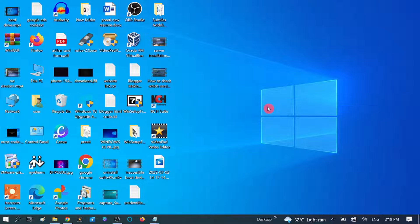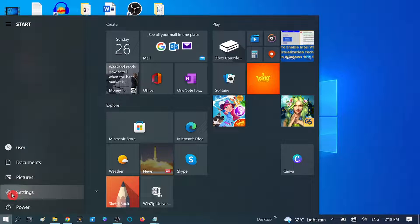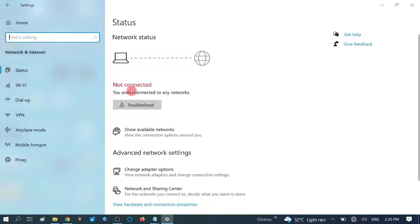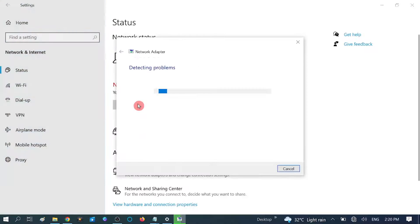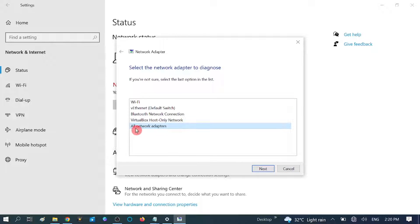First we need to use the Windows Troubleshooter, which is by default an effective tool for repairing all the issues. To use it, click on the Start menu, then click on the Settings gear icon. Click on 'Network and Internet.' You can see it says 'not connected.' Click on 'Troubleshoot.' This is the best built-in tool to automatically repair issues. Click on 'All network adapters' and then click Next.